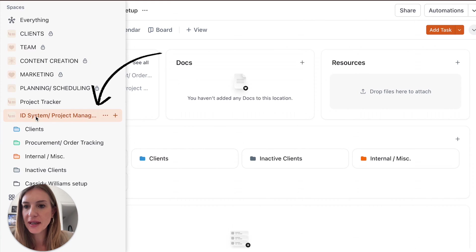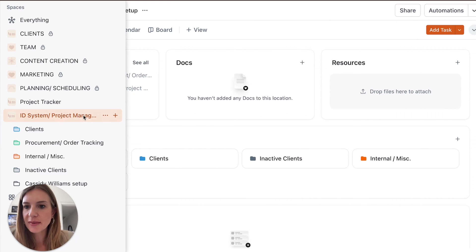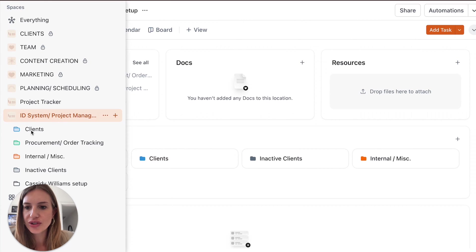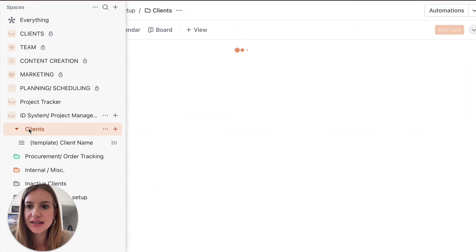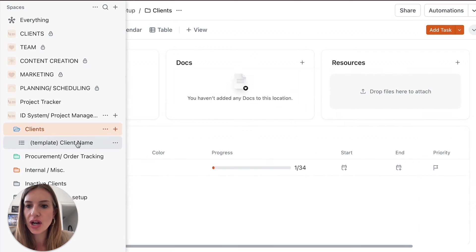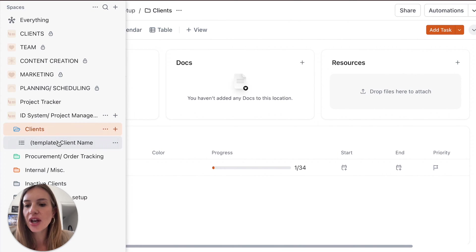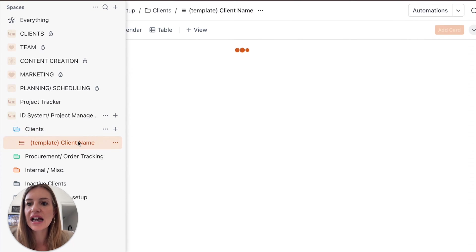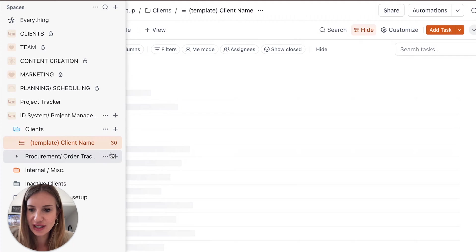You're going to get a space which is for project management and you're going to see different folders. You're going to see a folder for clients and this is where you're going to have all your client projects. You're going to use this template, duplicate and then have a different name for different clients.